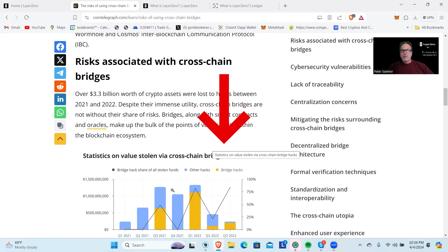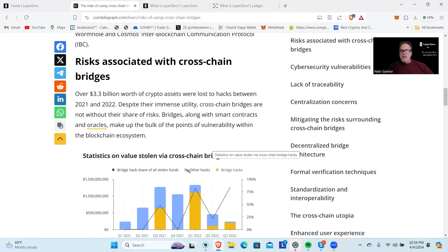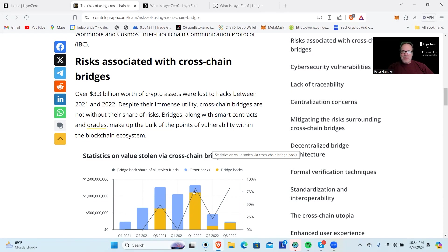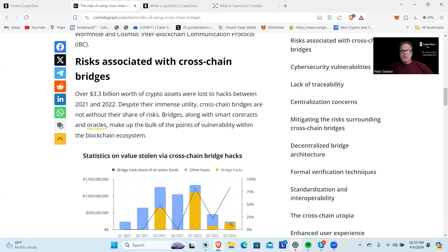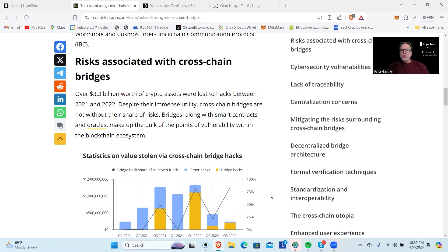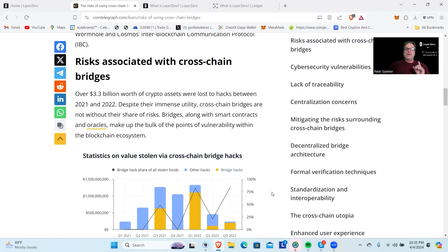There's a chart here which is interesting. The yellow is bridges, the blue is all other hacks. Check this out: nearly 50% of everything that was taken—probably 80%, maybe 75% right now—a significant amount was taken here. The majority was in Q3 2022.